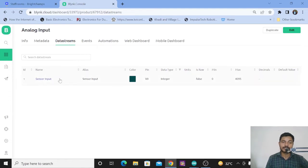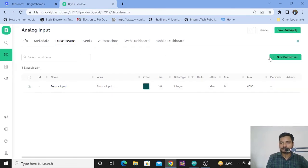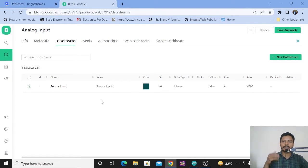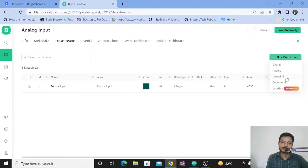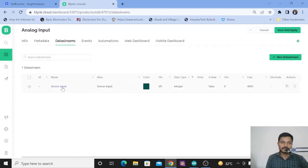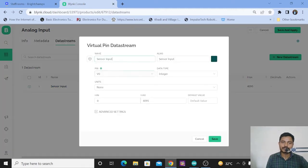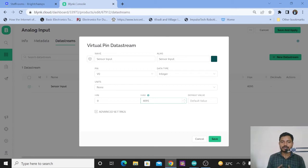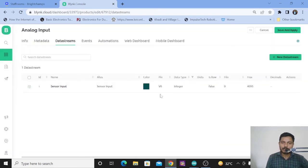Here you can see I have created one data stream called sensor input. You can give whatever name you want. To create a new data stream, click on new and select a virtual pin. In order to send data, you need to write to that particular virtual pin. Give the name to the variable or virtual pin — whatever data you are monitoring. I have selected virtual pin V0 and the data type is integer. The ESP32 analog input gets a maximum value of 4095, so I keep the max at 4095. Click on save — the data stream is ready with virtual pin V0.